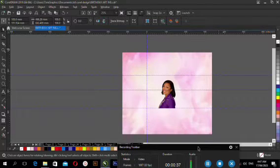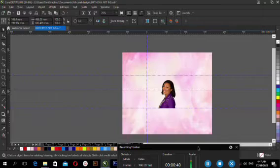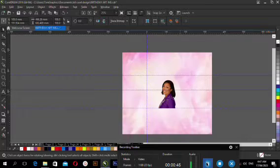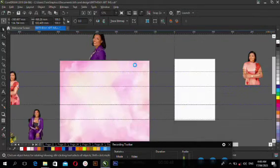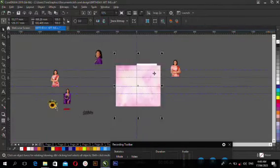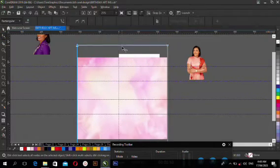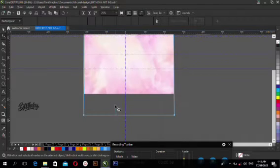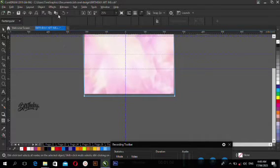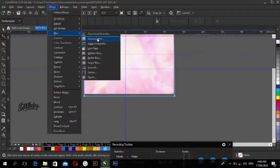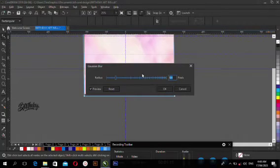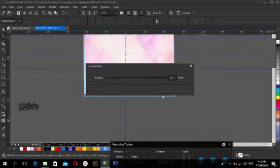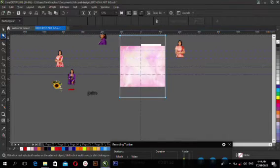If you are new on my channel, subscribe and turn on the bell notification to get my next tutorial videos. My next thing I'm going to do now is to make a shape. I'm going to blur it to the background that I'm going to use. Come to my effects, come to blur, gaussian blur. I'll choose 5.6 for it.